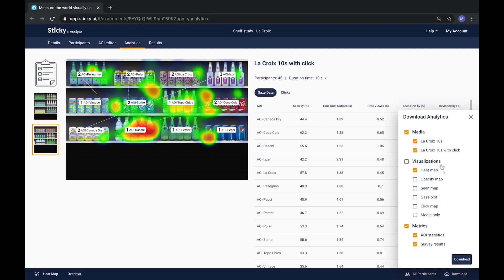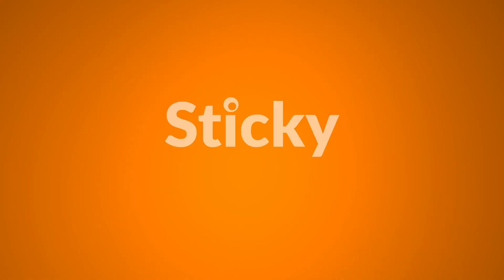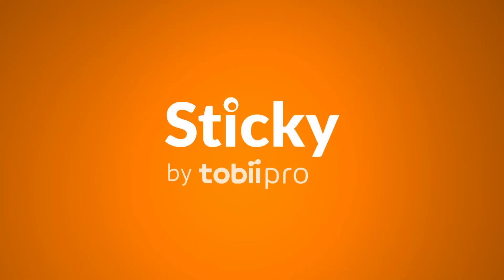Clicking on download results will open a download manager allowing you to select the media visualizations and metrics you would like to download for the experiment. Good luck analyzing your results!